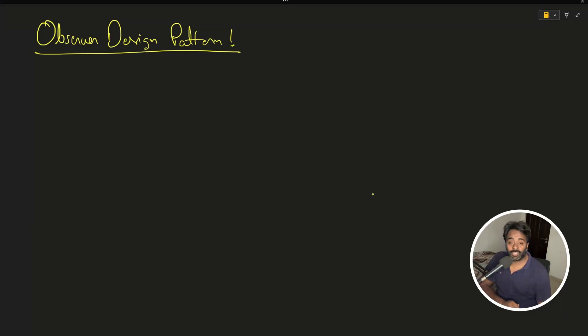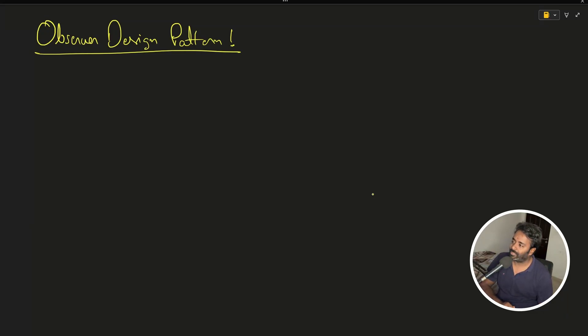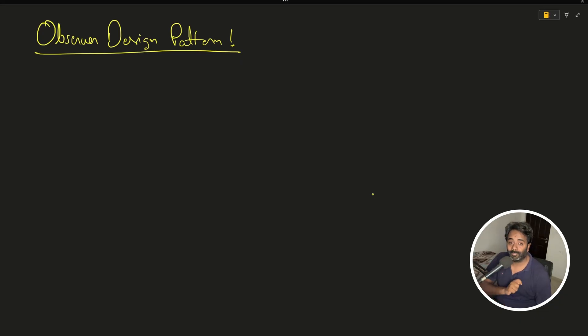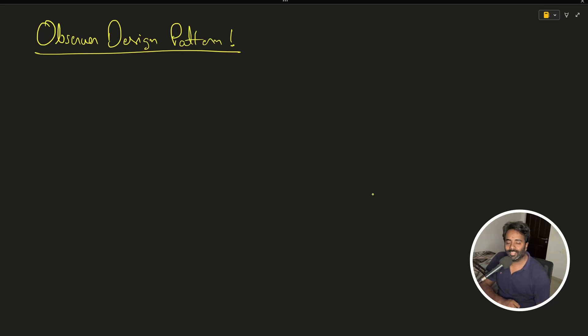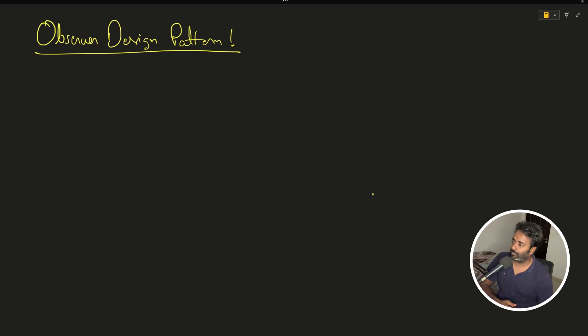Hello friends, this is Rupesh and you are watching cppnuts video series on design patterns. This is observer design pattern. I'll be shooting again and this time I will take a more intuitive example, so let's go for it.